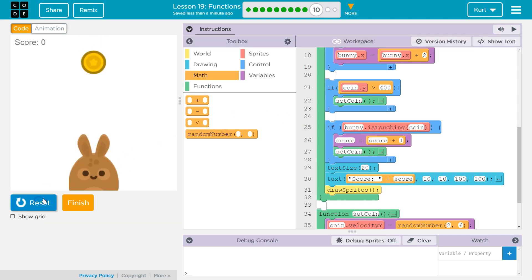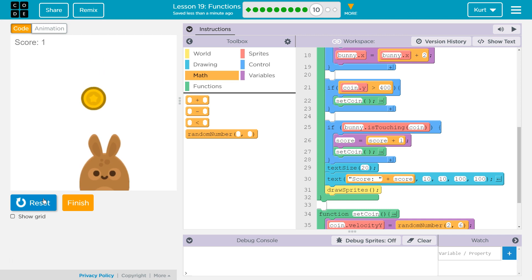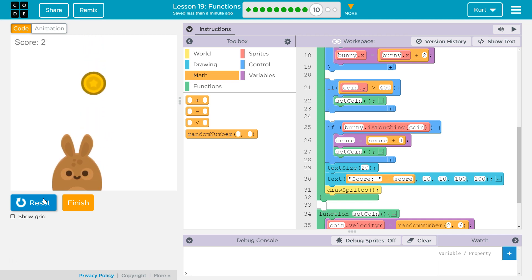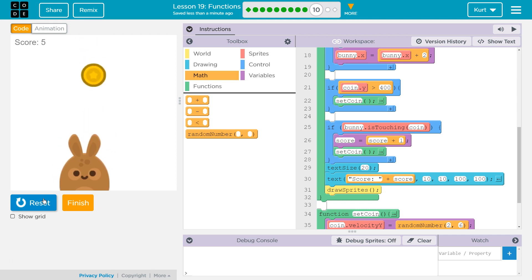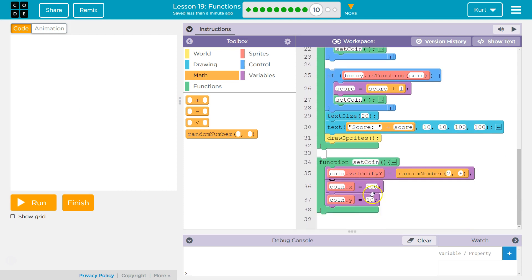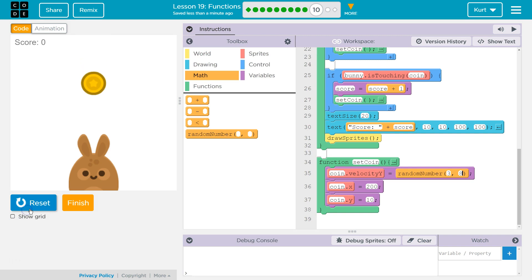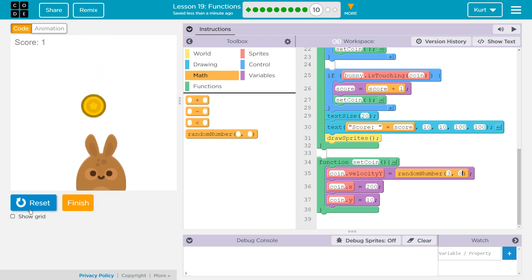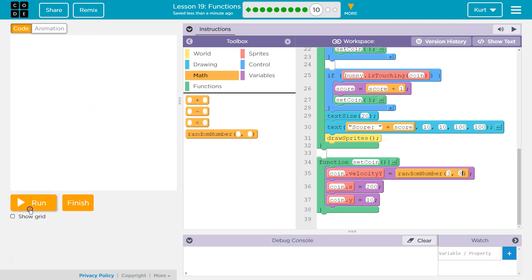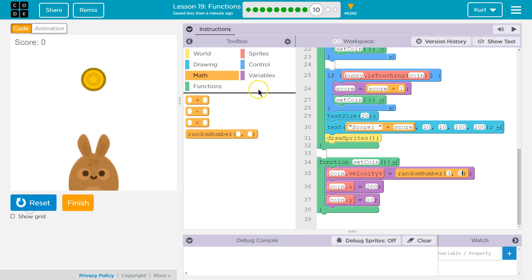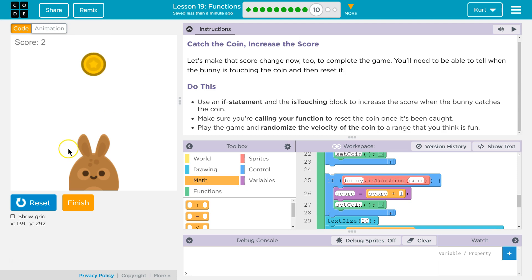And then it resets it to the top of the screen. So let's give that a shot. Boom, 1. Boom, 2. Oh, you can't really tell the velocity is changing much. So maybe that's something we want to mess with. Let's do 3 to 8, maybe? Oh, yeah. There we are. And we could even randomize how it spawns, but it doesn't ask us to do that yet.